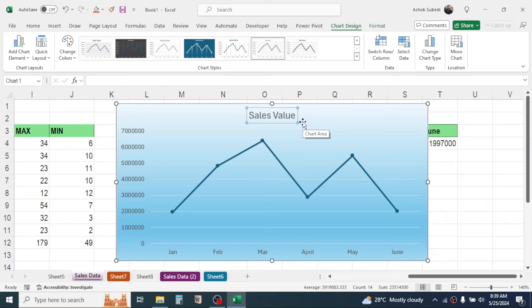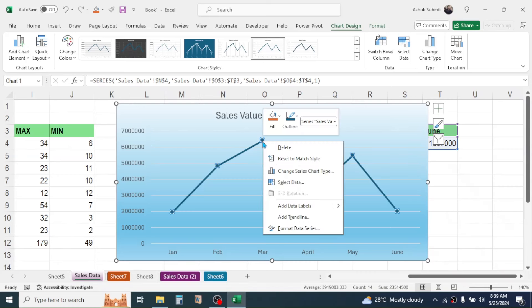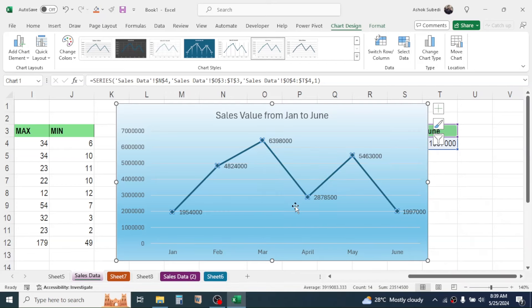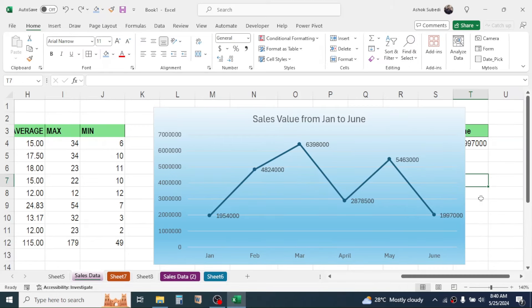You can change the chart title by typing 'Sales Value from Jan to June'. To show data labels at every point on the line, click on the line, right-click, and click Add Data Label — the values appear on the chart. This is data visualization in Microsoft Excel. That covers all the basics of Microsoft Excel for beginners — visit the channel for more topics. Thank you for watching and see you in the next tutorial.